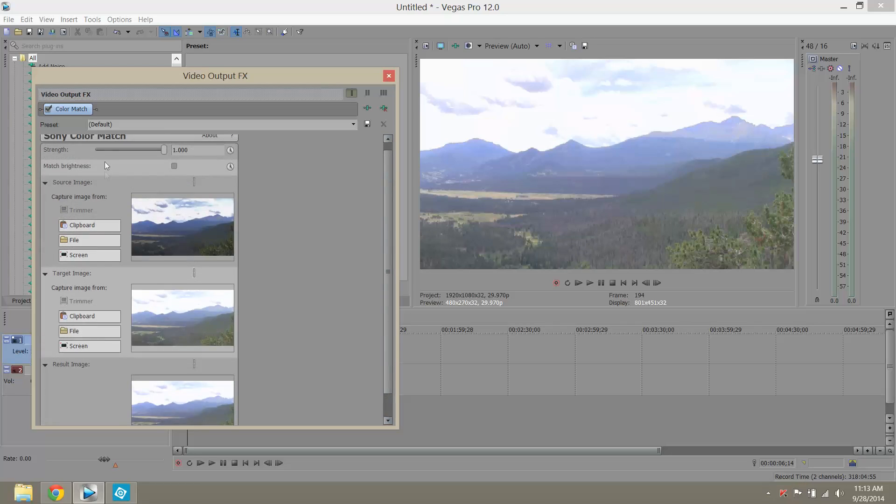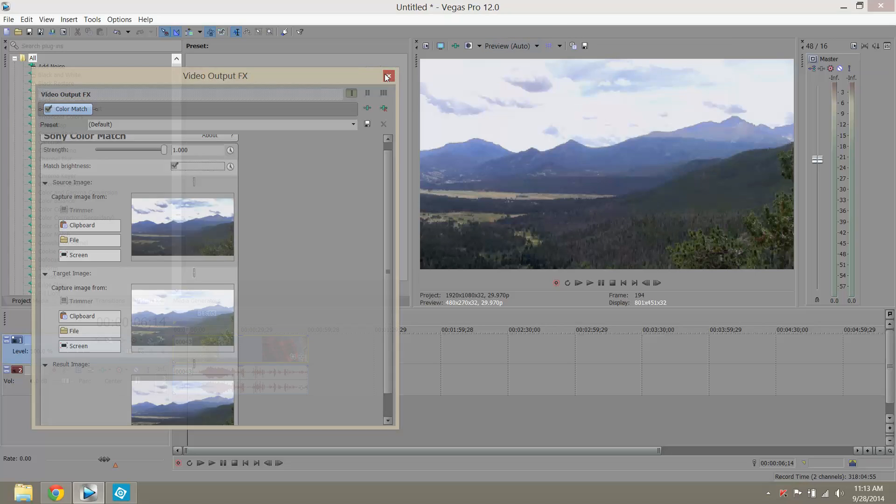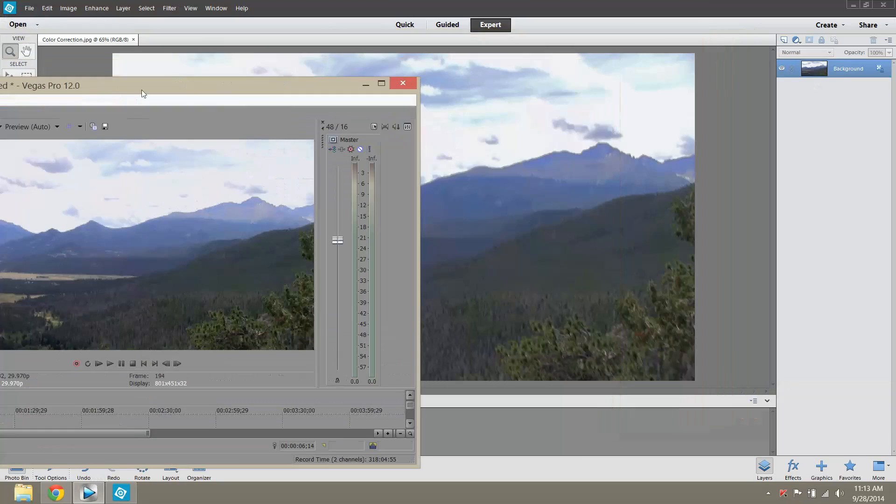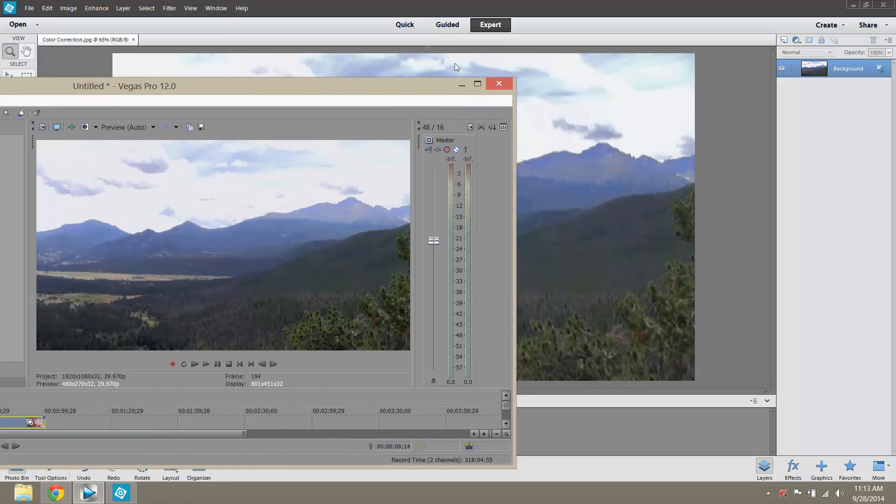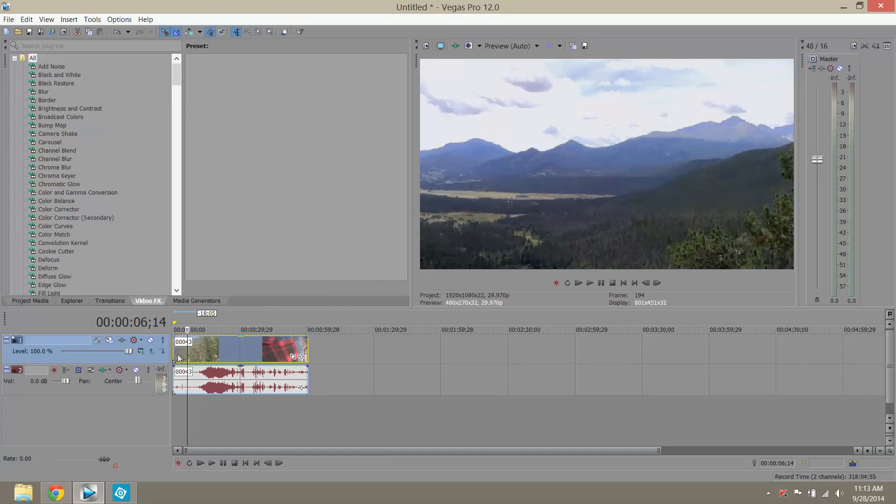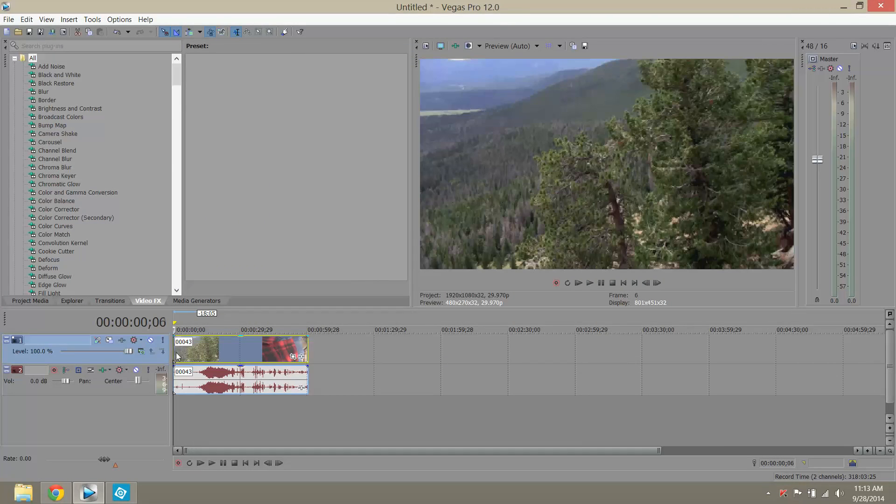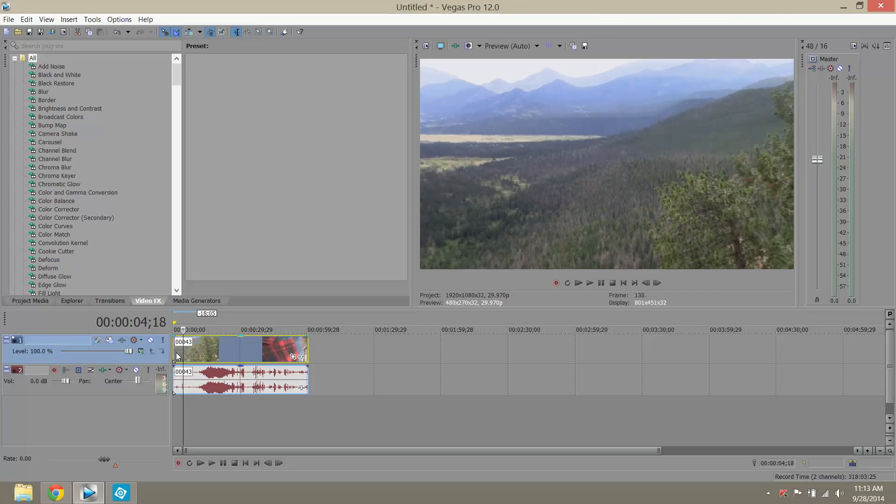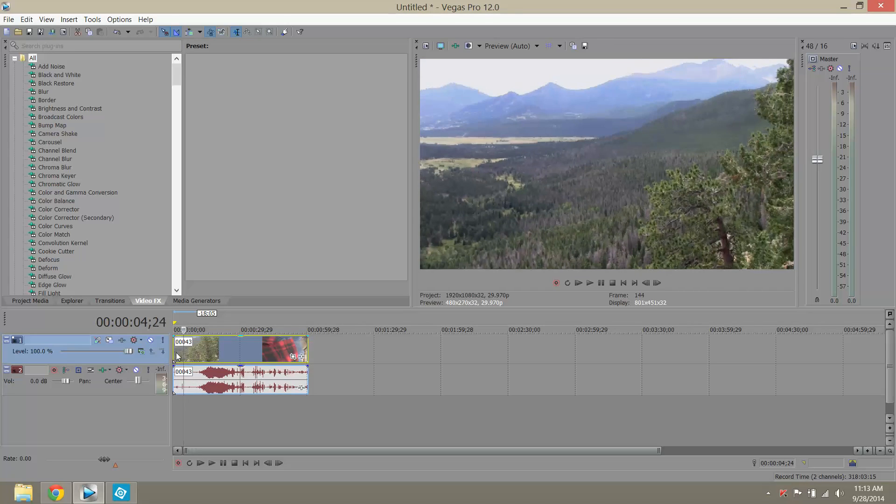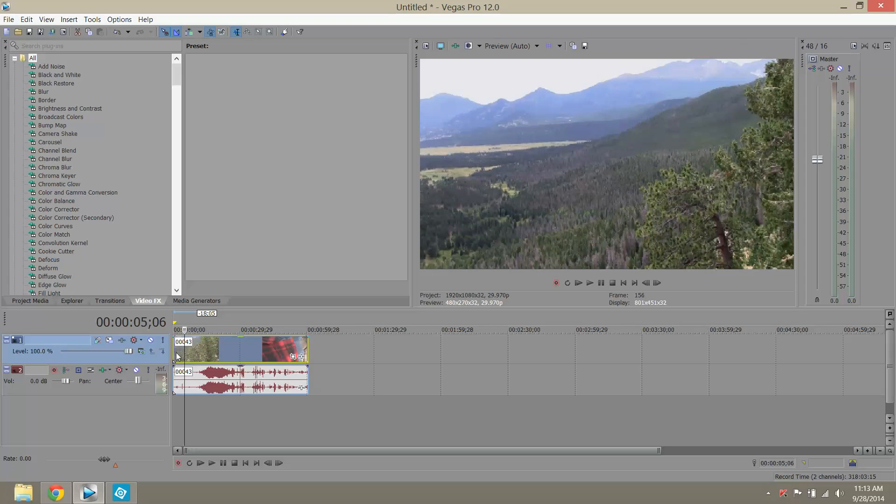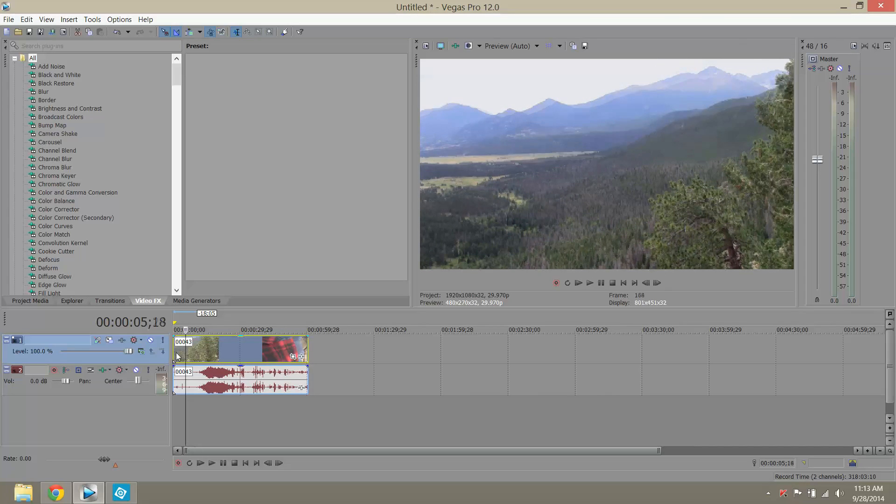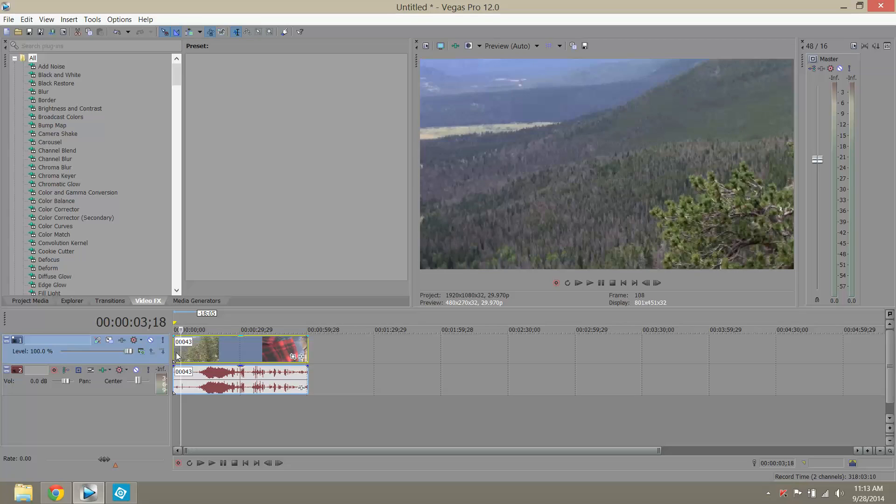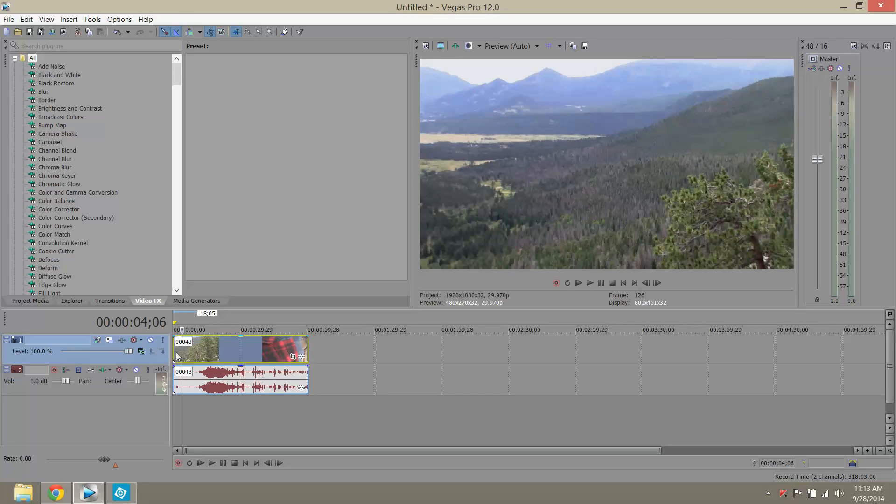And then just go up here and hit match brightness. And now this picture in Sony Vegas, if you can close that up, looks like it did in Photoshop. And it's not just the picture, it's the rest of the video. So now we have some color corrected video thanks to the quick workaround using Adobe Photoshop. This is a really good and easy, quick way to do auto color correction in Vegas.